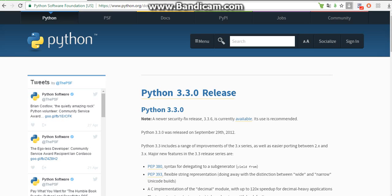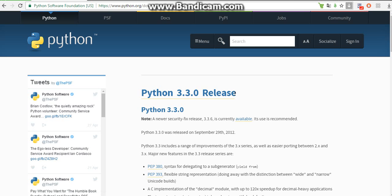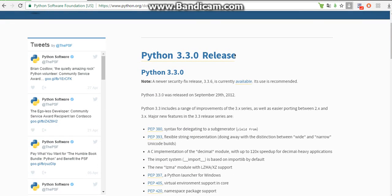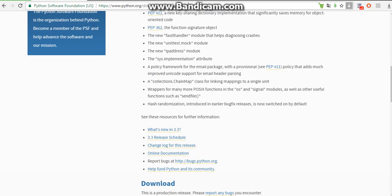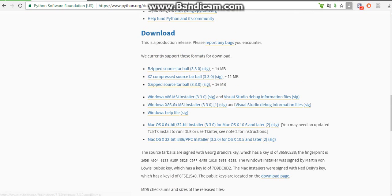The first thing you want is to download Python 3.3 from the Python website. You can download every version from 3.5 and below. So just choose one.